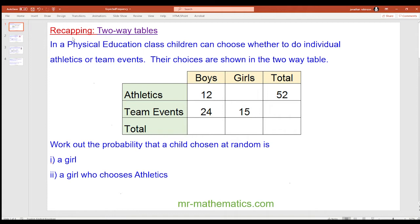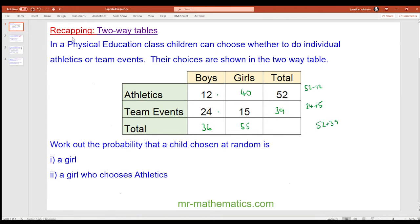Okay, we can work out the total number of boys — that would be 12 add 24, which is 36. The number of girls who chose athletics would be the difference between 52 and 12, which is 40. The total number of girls would then be 55, which is 40 add 15. The total number of team events would be 24 add 15, which is 39. So the total overall is 52 add 39, which is 91, and we can check this works with 36 add 55, which does make 91.